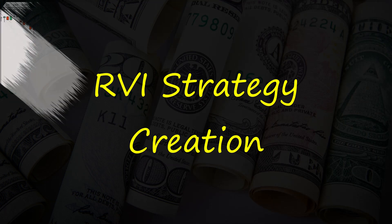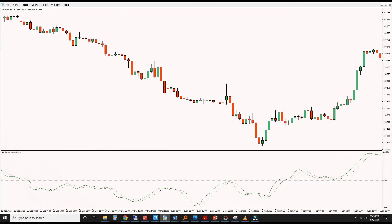So let's use the zero line as an entry filter, where I'll only go long when the RVI crosses above zero, and short when it crosses below zero.